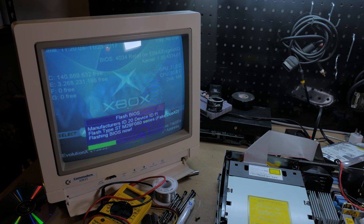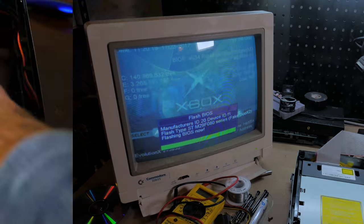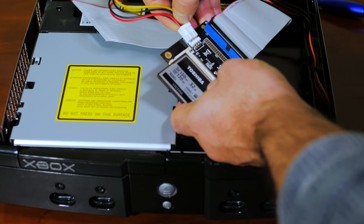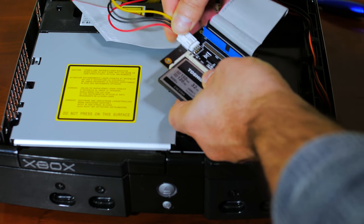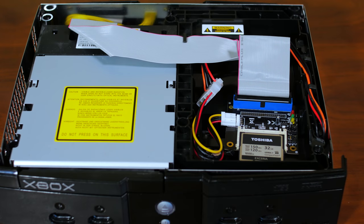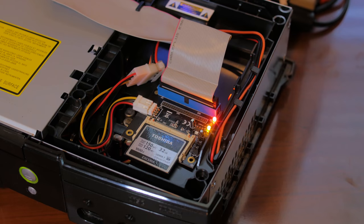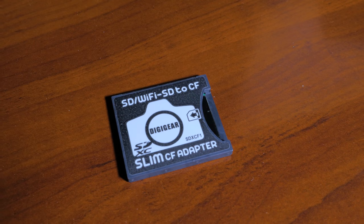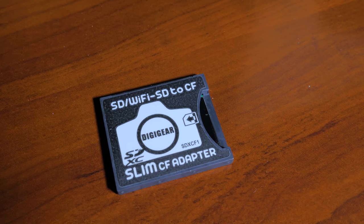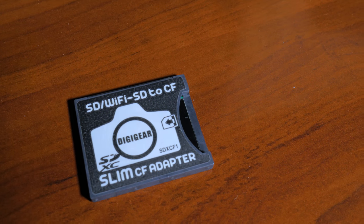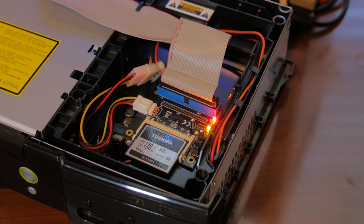Now we can finally install our compact flash card. For my Xbox I'm going to use a 32 gigabyte compact flash card. It's not the largest but the bigger compact flash cards can get quite expensive. However I think a compact flash to SD card adapter would work quite well if you did want something larger.